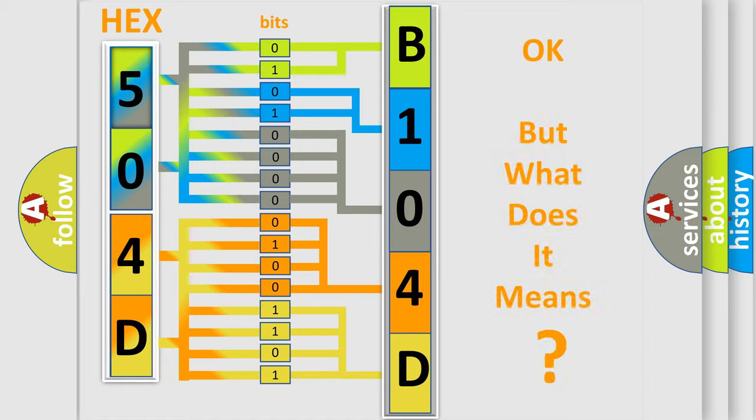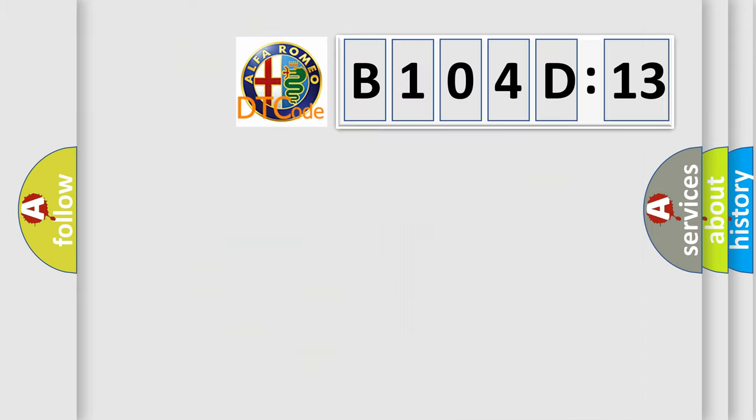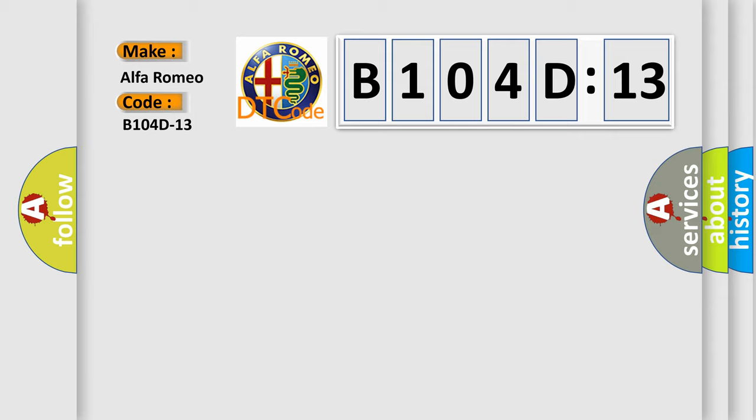The number itself does not make sense to us if we cannot assign information about what it actually expresses. So, what does the diagnostic trouble code B104D13 interpret specifically for Alfa Romeo car manufacturers?